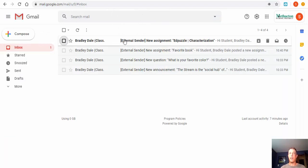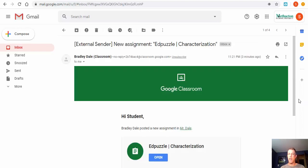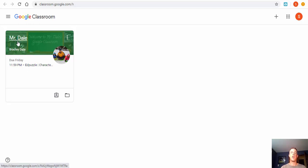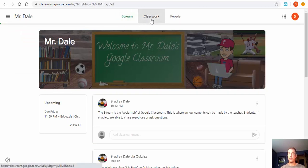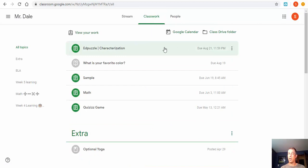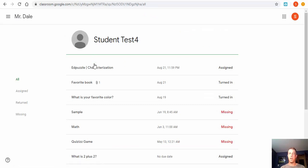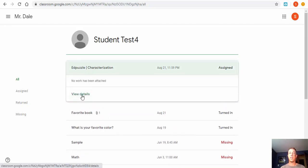Once the student is logged in, they can go into Gmail and see that a new assignment has been posted. They can go ahead and select it — it's something to get used to, going in and checking email. Another way is to go into the launchpad, select Google Classroom, and then see the tile for the specific classroom. There will be an assignment due Friday. Students can also select Classwork and then 'View Your Work' to see assigned, turned in, and missing work. Here we see 'EdPuzzle on Characterization' — select it and then select View Details.